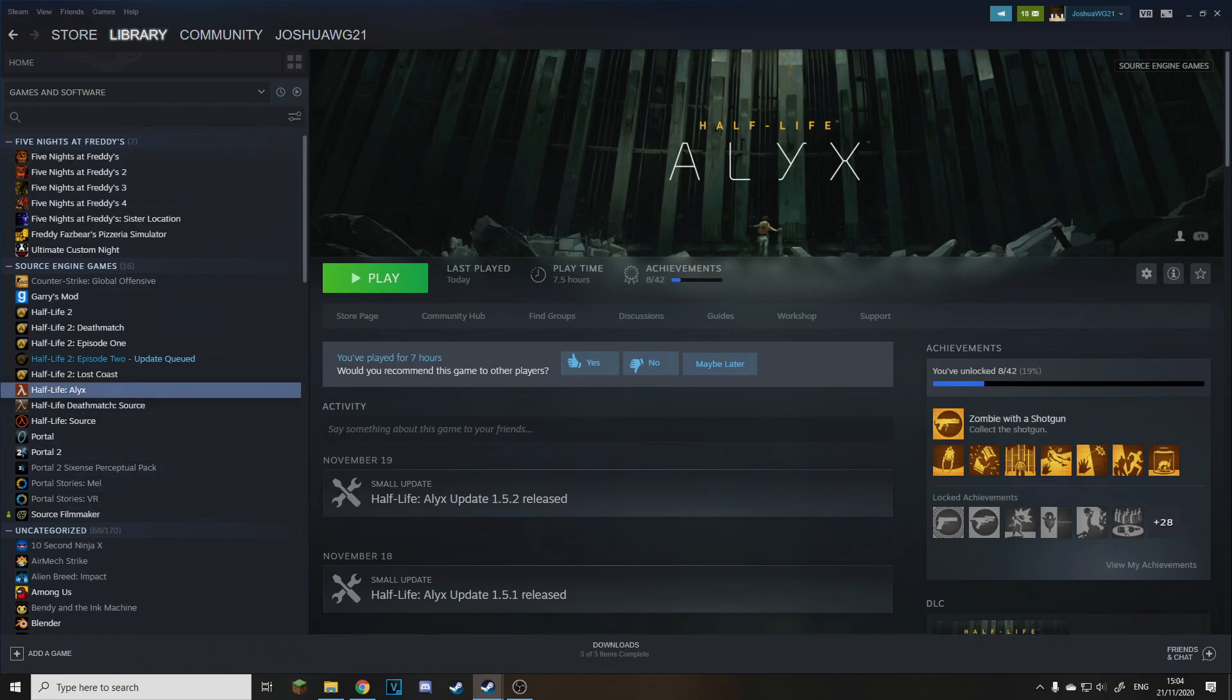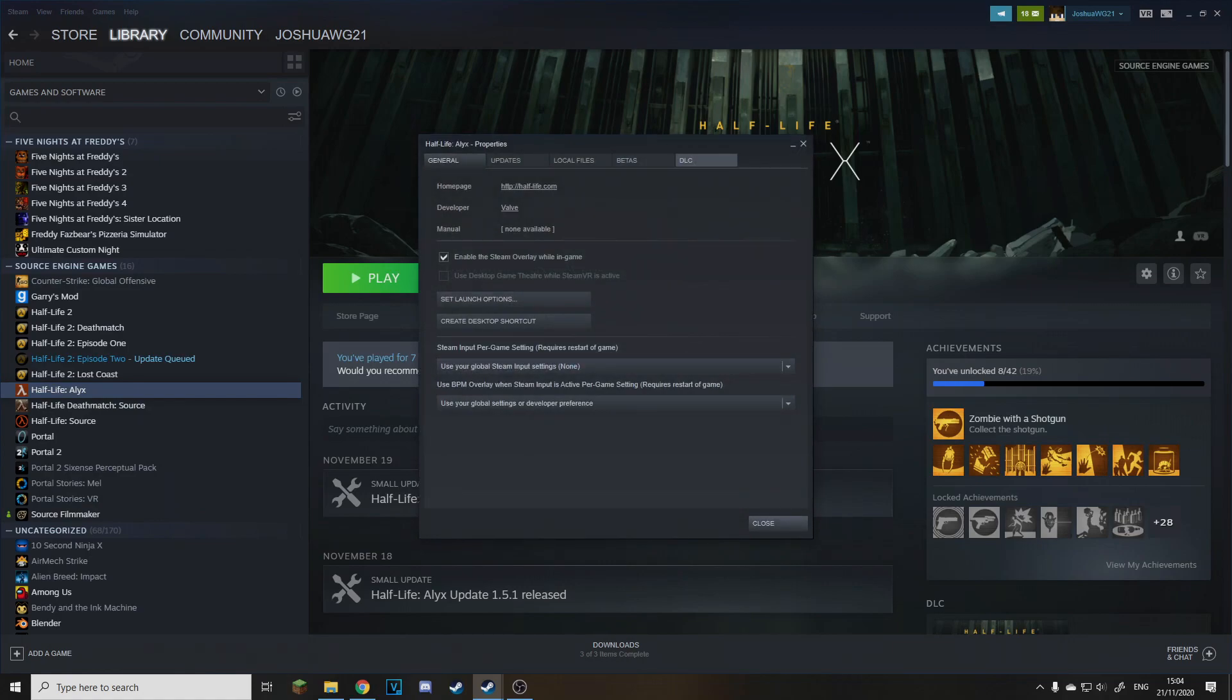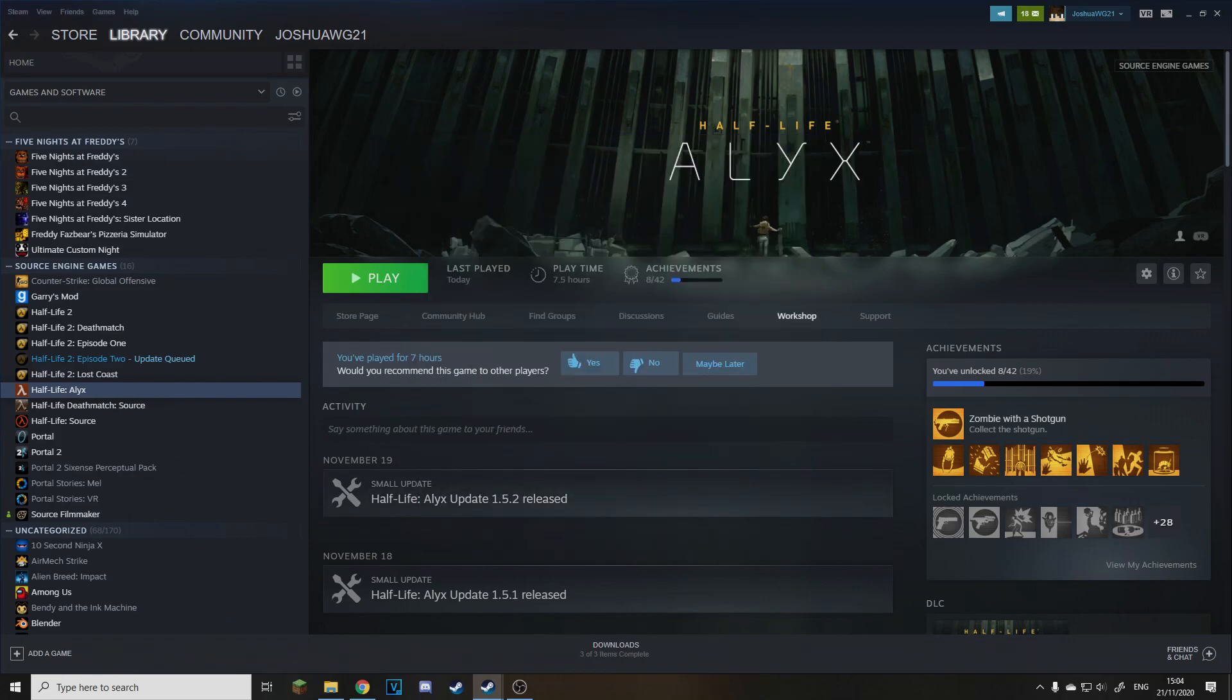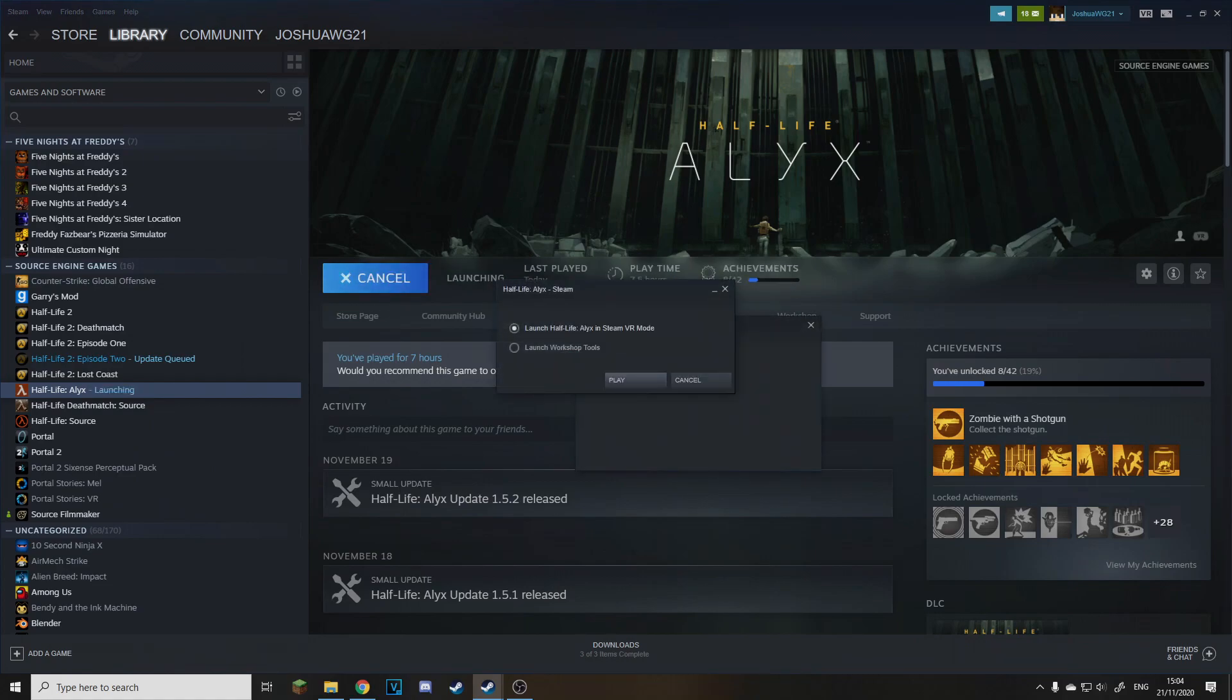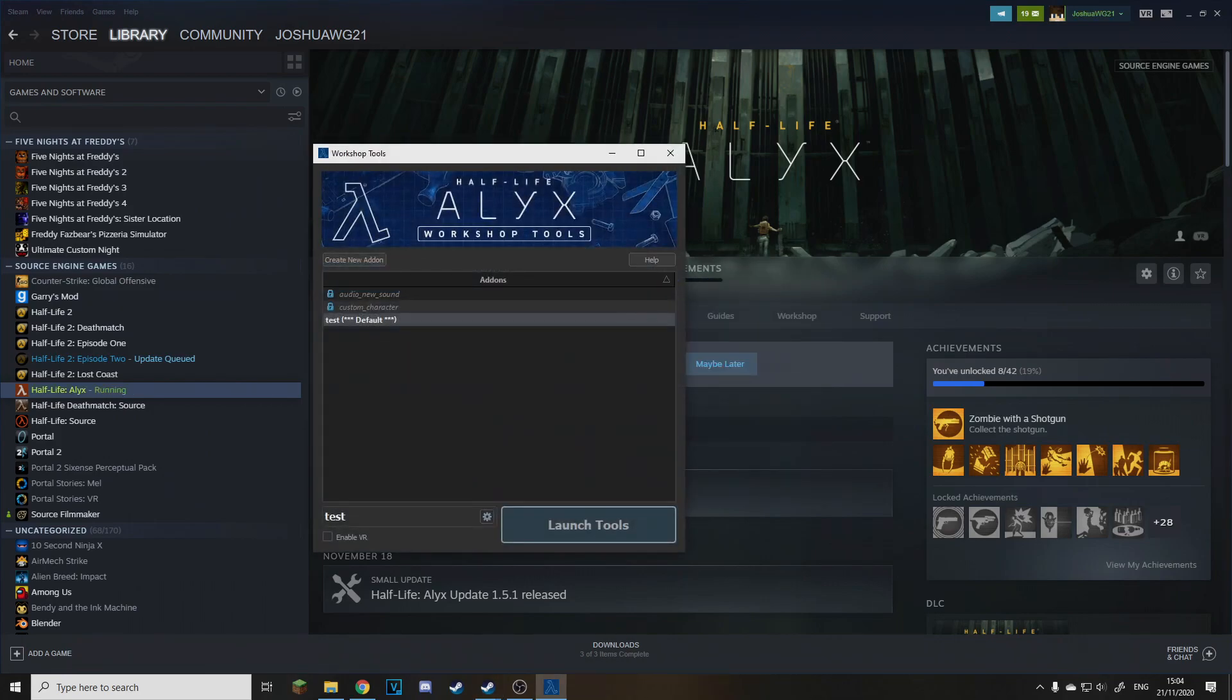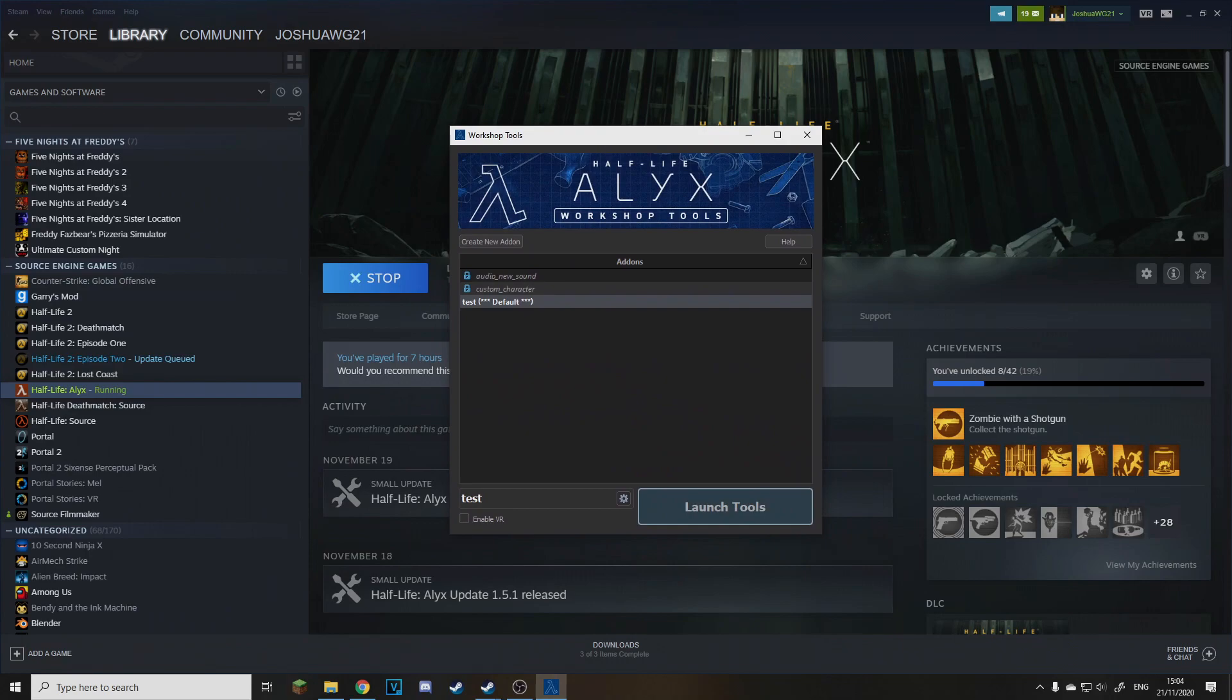You just right click on Half-Life Alyx on Steam, properties, go to DLC and here Half-Life Alyx workshop tools. You just want to tick this box and then it will update your game. And then when you click play, it'll say launch workshop tools. Now you just want to click play and it will come up with this.